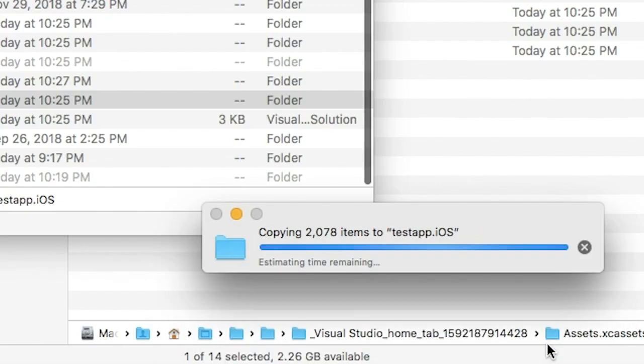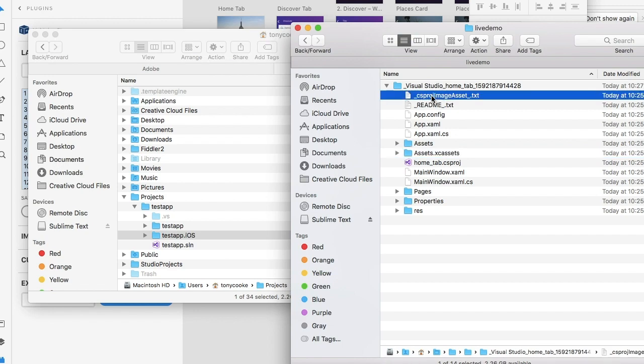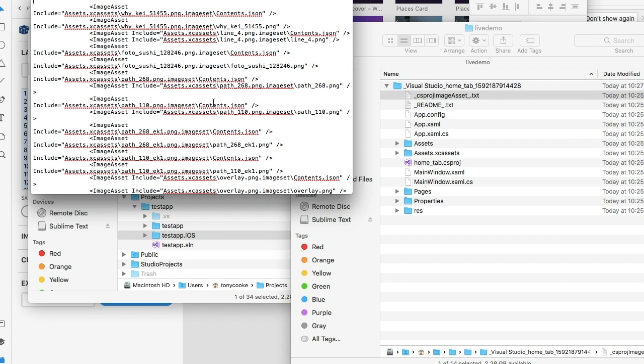We're going to merge this. Now while that's going, with iOS specifically, we're going to need to copy our CS project image assets. What we do is we compile them all for you, so once you open up the text file, you can simply just select all and copy.